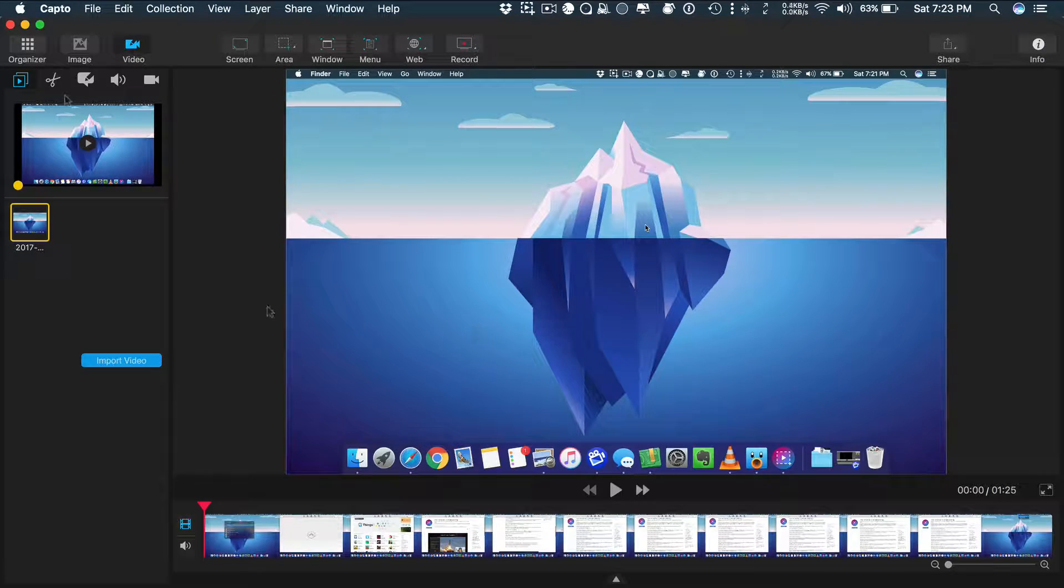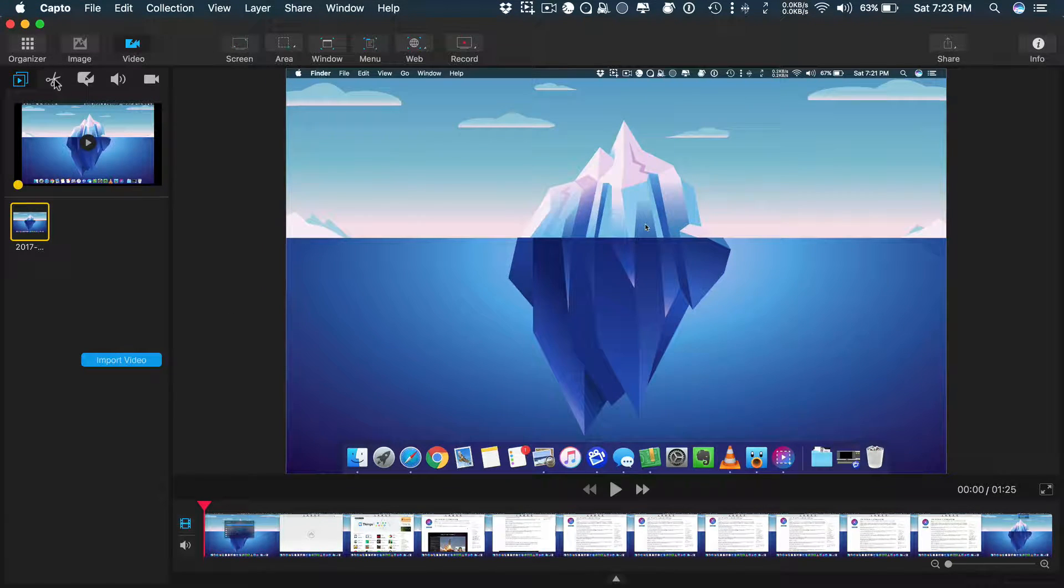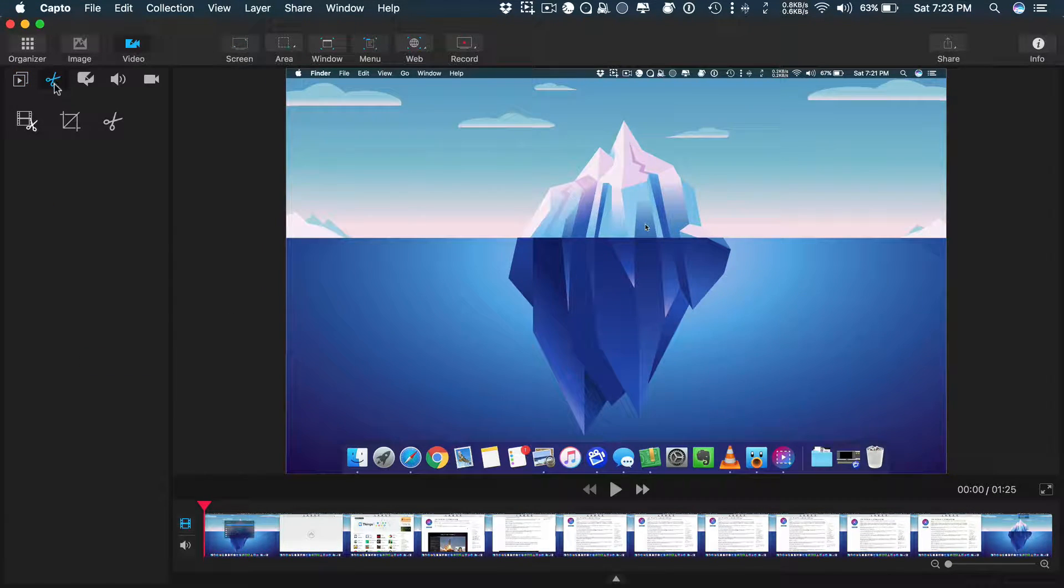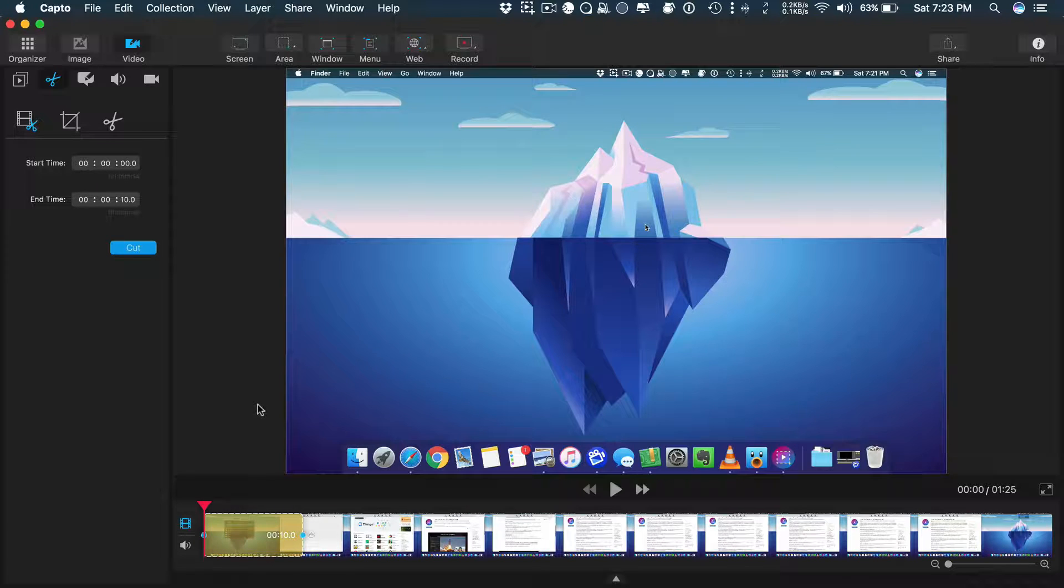Let's check out the editing tools. Here you can cut, crop, and trim the video.